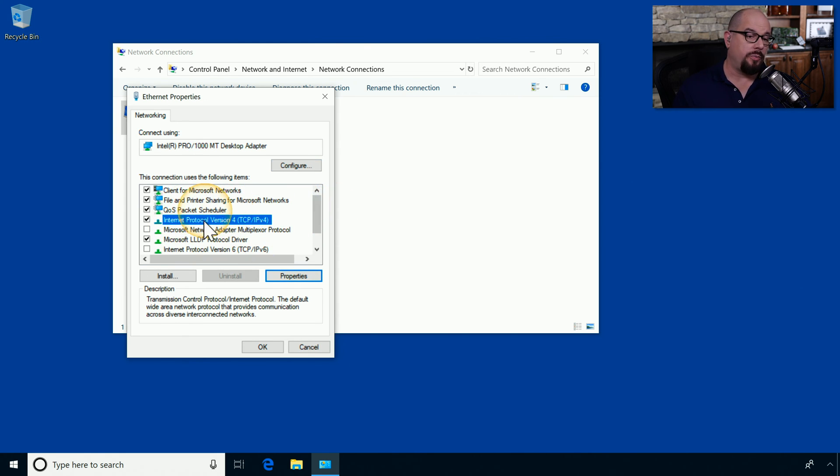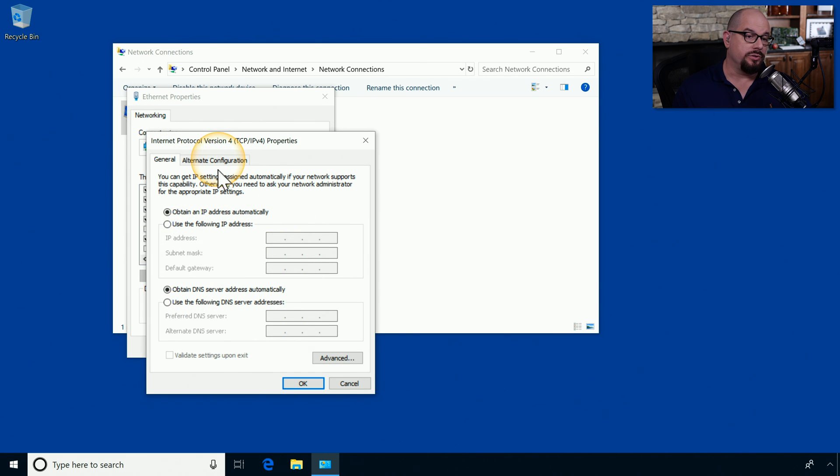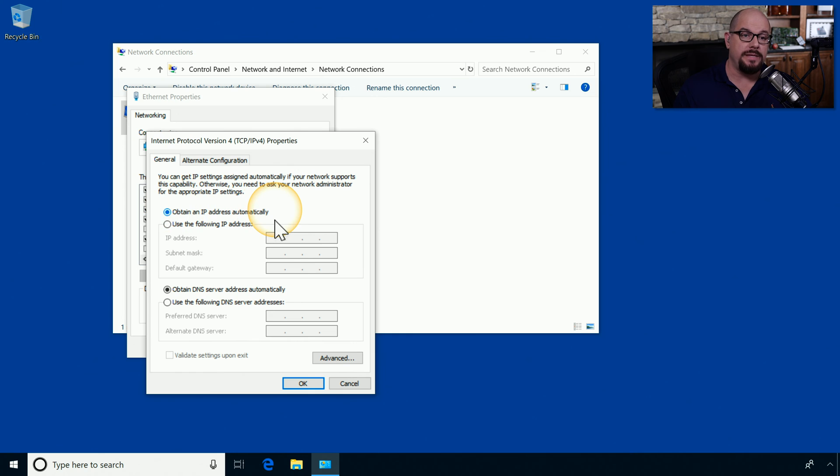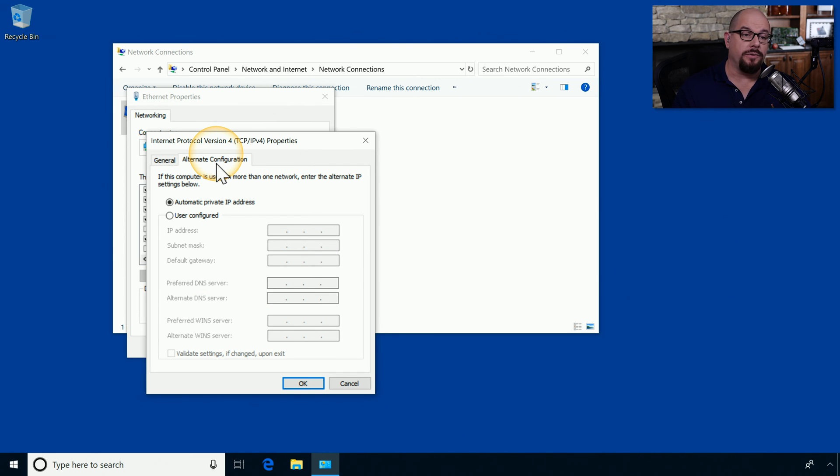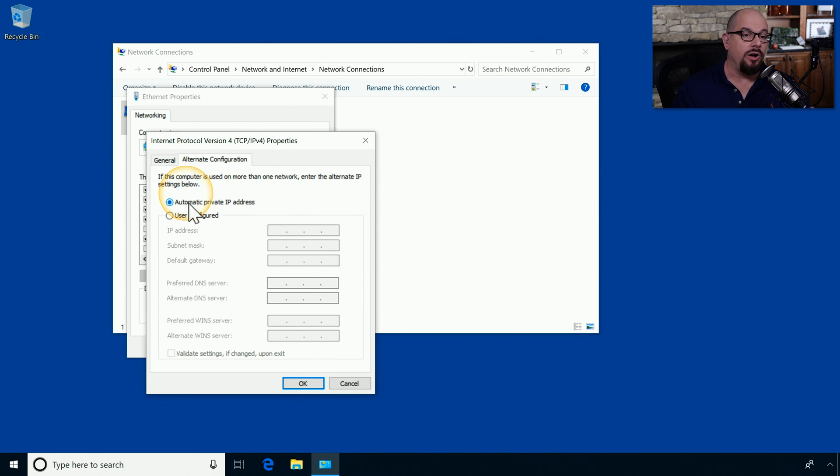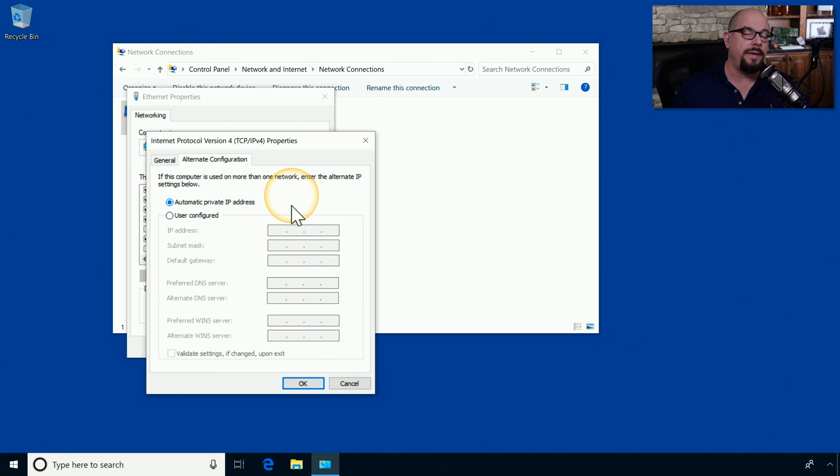If you look under the properties for the IP version 4 protocol, you'll see that the general configuration is set up to obtain an IP address automatically or use the following IP address manually. You also in this window have the alternate configuration tab, which normally is set up to provide an automatic private IP address, or an APIPA address.